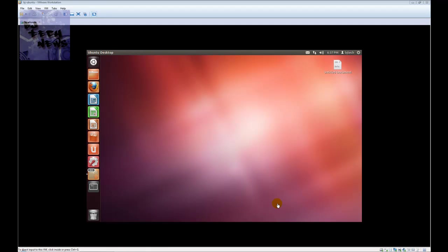Hey guys, welcome back to BJ Tech News episode 43. Today I'm going to show you how to change your IP from the command line in Linux. This video is mostly for my Linux users.